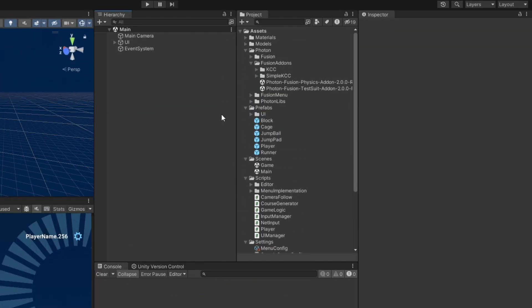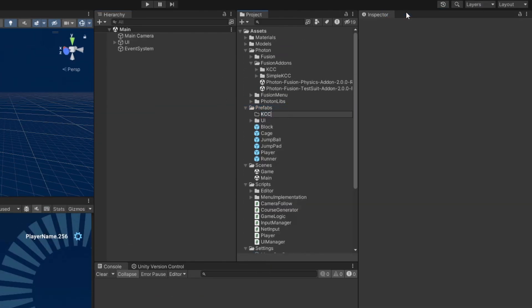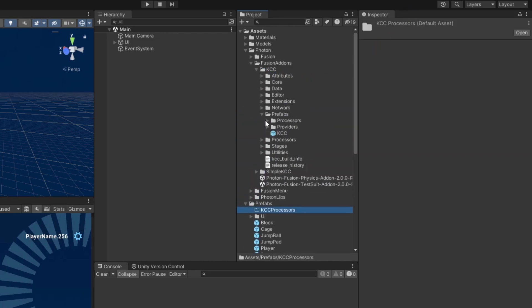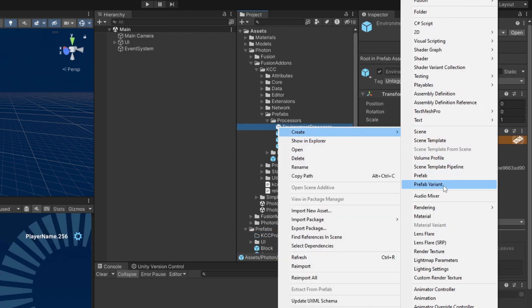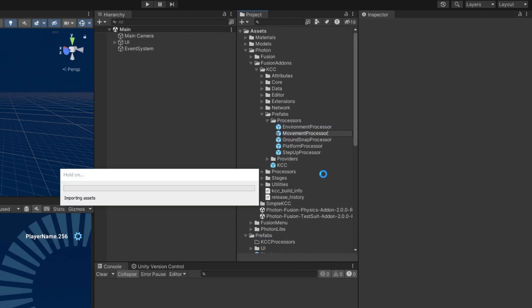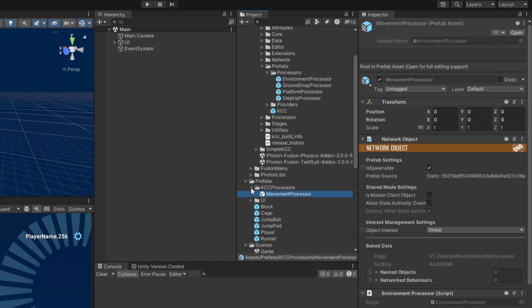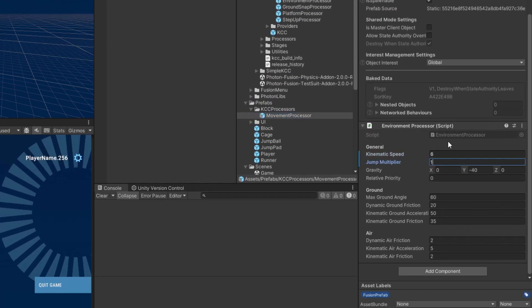Next, we'll configure the values our player's KCC will use when moving. To do this, locate the environment processor prefab in the photon fusion addons kcc prefabs processors folder and create a prefab variant from it. For now, I'm just going to set the kinematic speed, jump multiplier, and gravity fields, but you can play around with the other settings as well if you'd like.